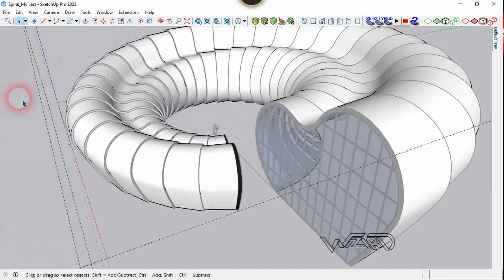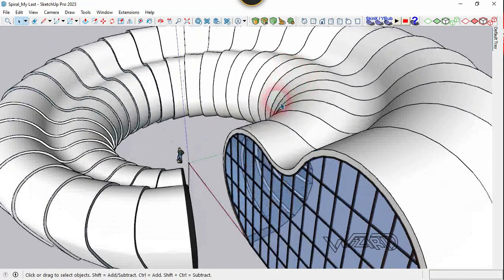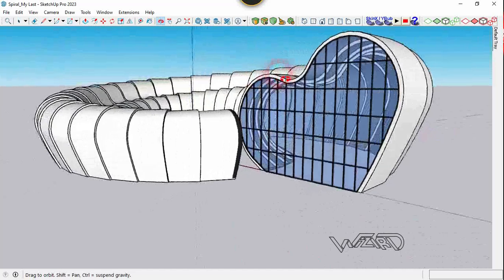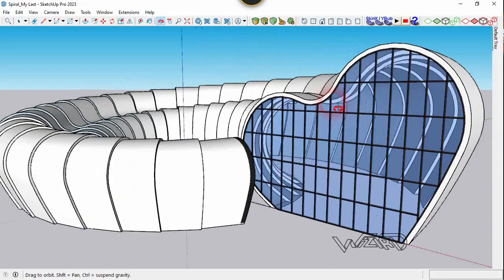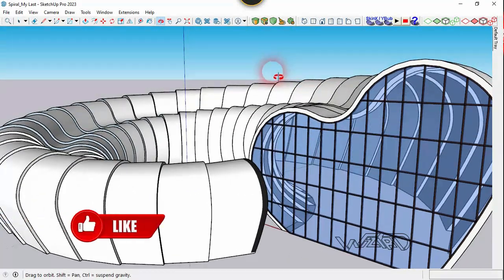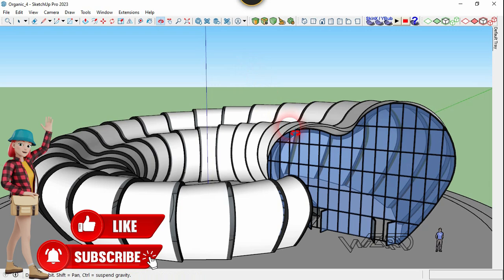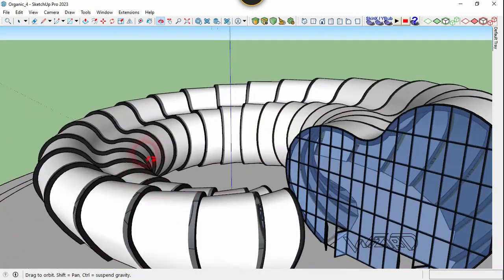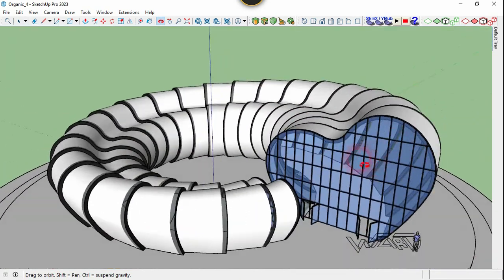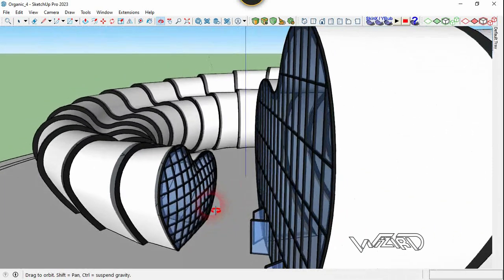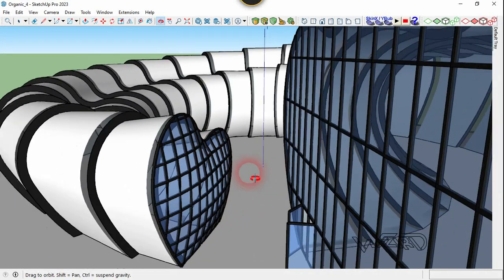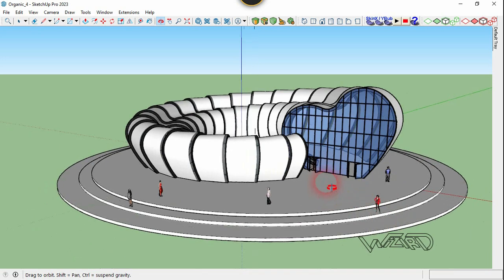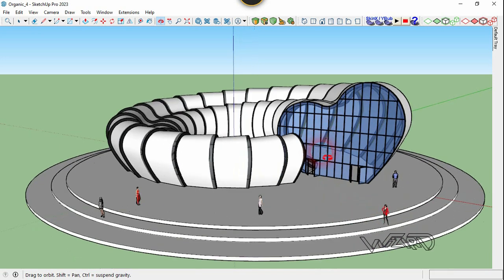Do the same for all the other groups — take your time. After that, you can create any landscape design you want. As you can see, I have applied the color on the edges of every surface and also created the end glass wall. I hope you got the same result.